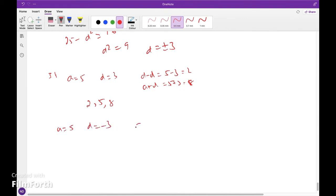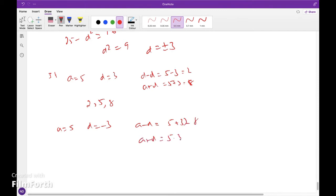So the three terms are: when d equals 3, the integers are 2, 5, 8; and when d equals minus 3, the integers are 8, 5, 2.